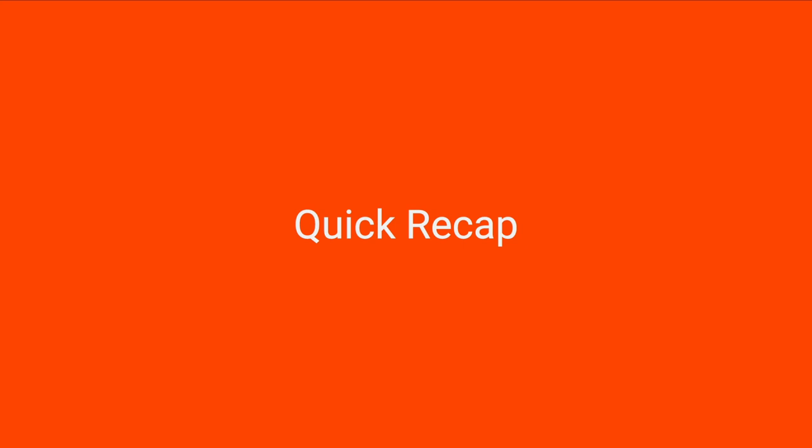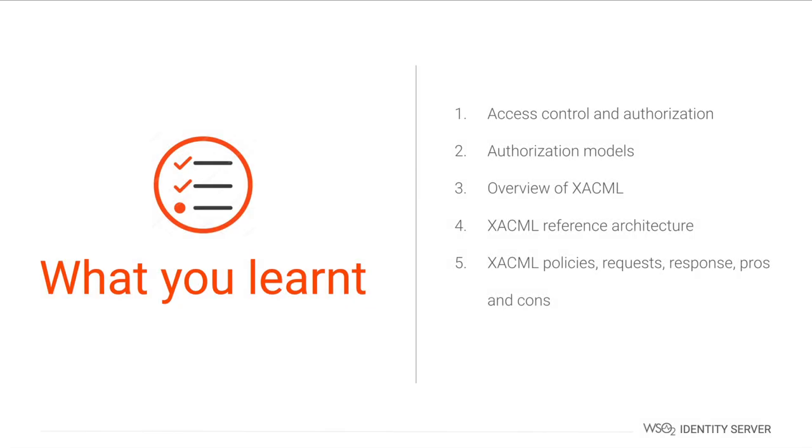We have now come to the end of this training video. Let's have a quick recap of what we have learned from this training. First, we got a quick introduction to access control, authorization, and the available authorization models, and XACML. Then, we learned about the XACML reference architecture. Next, we learned about the XACML policies, XACML requests, XACML responses. Finally, we learned about the pros and cons of using XACML.